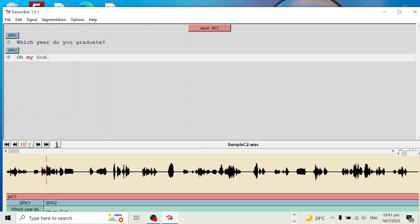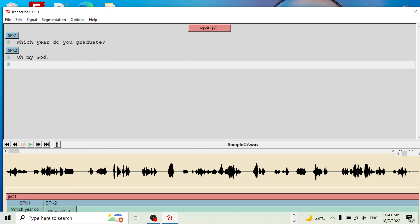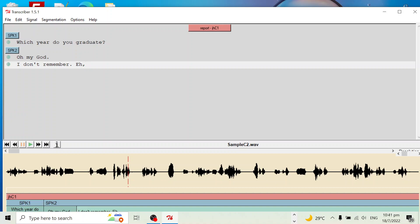I don't remember. I don't remember. You can initially want to be here. I don't remember. 2013? I think.